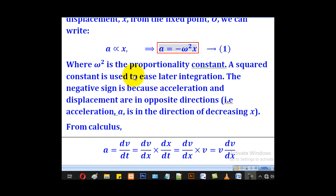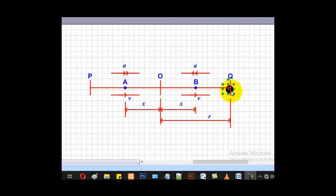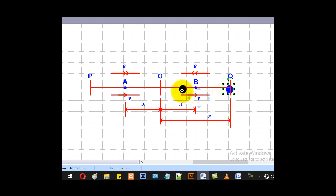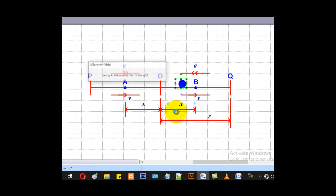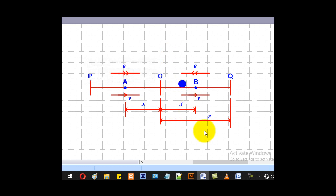The negative sign is because acceleration is in the direction of decreasing x. If the particle is moving in this direction, the acceleration will be in the direction of decreasing x. This x is measured from the fixed point, so as the particle moves towards the fixed point, the value of x reduces — that is why we include a negative.